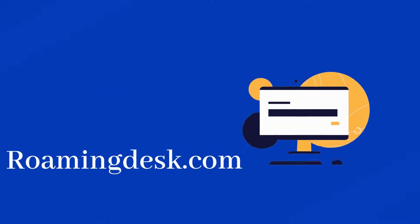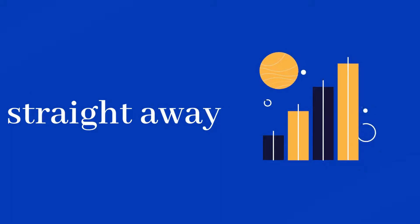Then one day John was searching through the web and found roamingdesk.com. John applied for a job on roamingdesk.com and got it straight away.